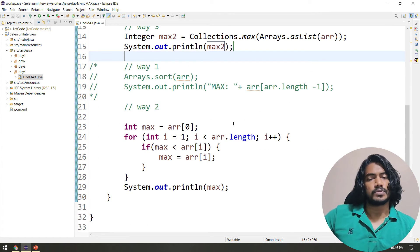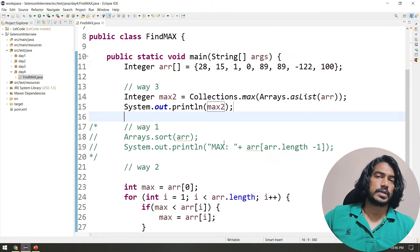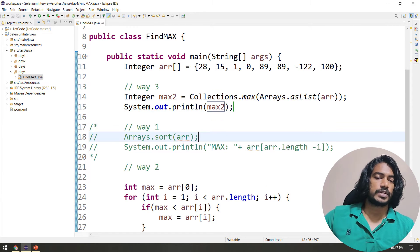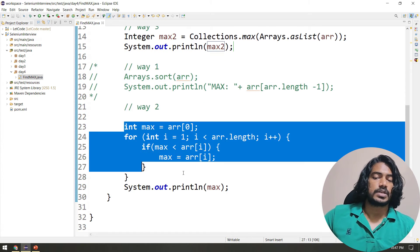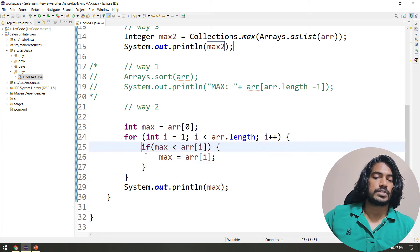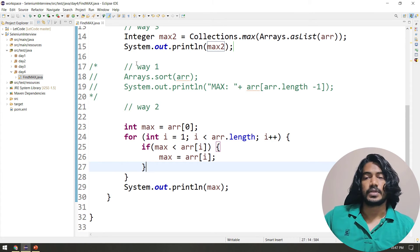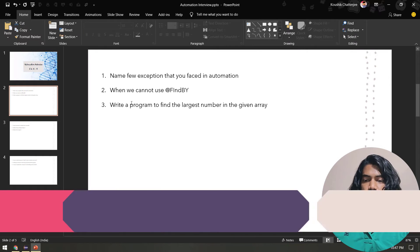If you want to find the smallest number, the same logic applies — just take the first element as your initial value and change the if condition accordingly. That's pretty much it. Now let's move to the next question: when we cannot use @FindBy.